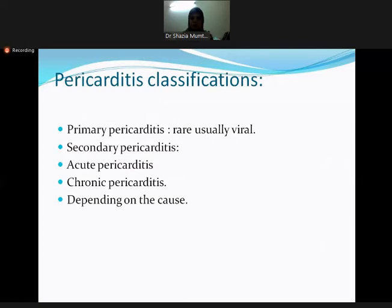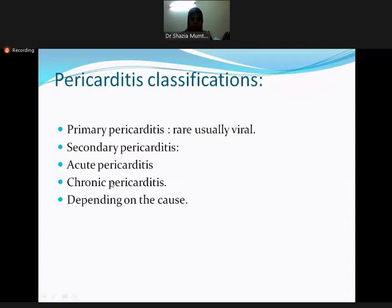There are various etiological classifications of pericarditis. One classification is primary versus secondary — primary means the main etiology lies within the pericardium, such as viral pericarditis. Another classification is acute versus chronic, which designates duration. The third is based on morphology: serous, purulent, and caseous.